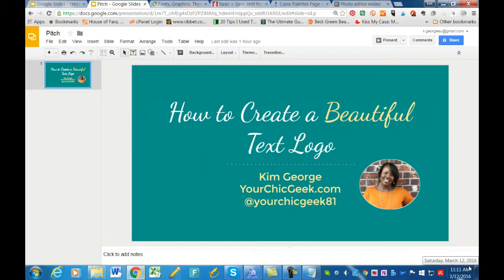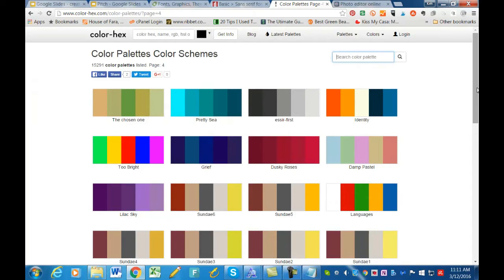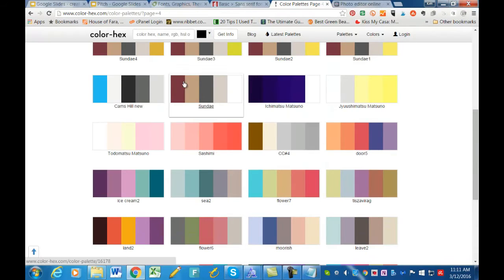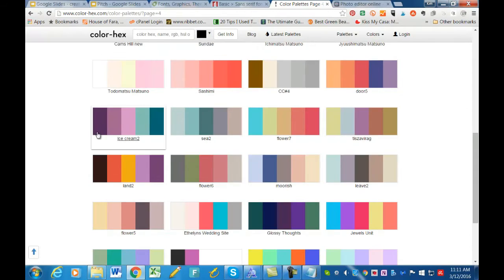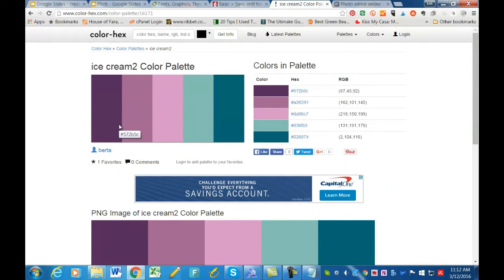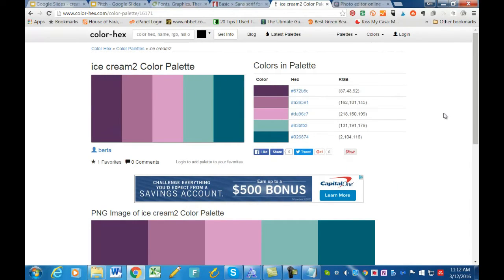Choosing a color palette is really important, and color-hex.com is the site I use to simplify choosing colors to pair together for branding. You navigate to color palettes and they have a whole list you can use to brand your business. I like coming here because it makes getting color codes really simple.